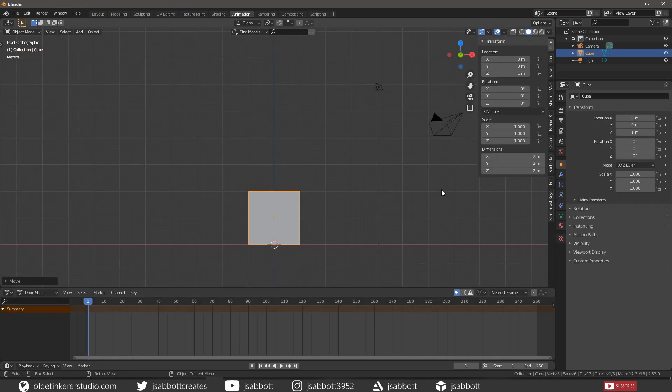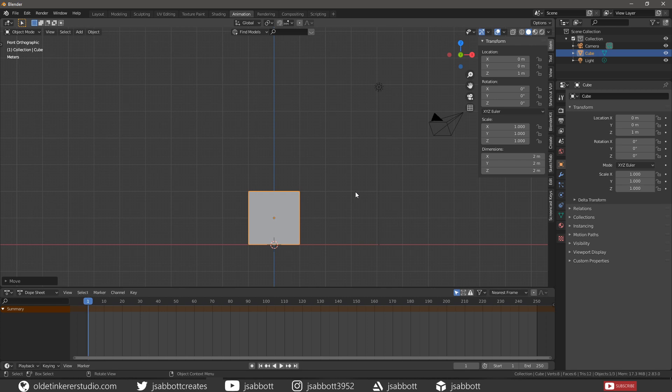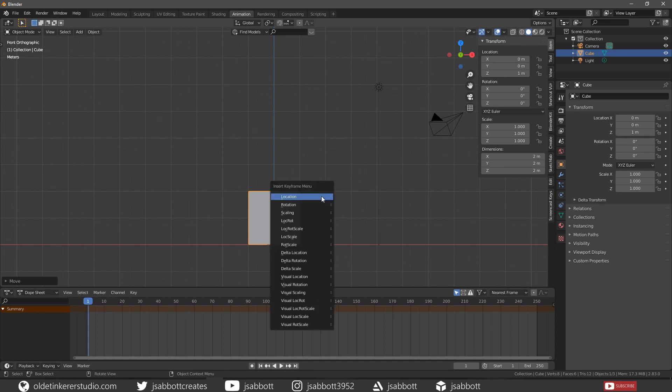There are three main methods for creating keyframes in Blender. The first method uses the 3D viewport. You can simply use the I on your keyboard to bring up the Insert Keyframe menu and choose which type of keyframe you want to add.